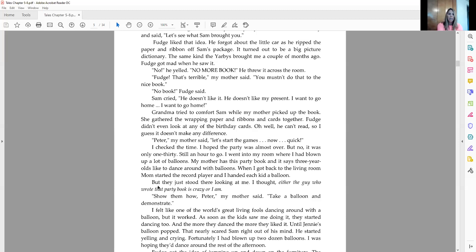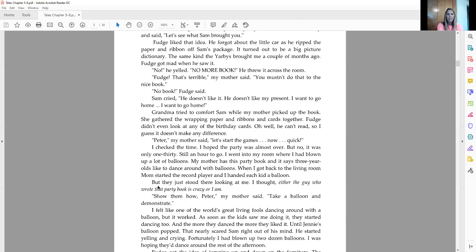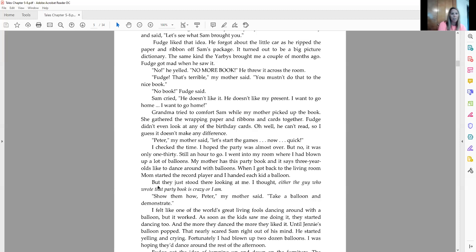But they just stood there looking at me. I thought, either the guy who wrote that party book is crazy or I am. Show them how, Peter, my mother said. Take a balloon and demonstrate. I felt like I was one of the world's great living fools dancing around with a balloon. But it worked. As soon as the kids saw me doing it, they started dancing too. And the more they danced, the more they liked it. Until Jenny's balloon popped, that nearly scared Sam right out of his mind, he started yelling and crying. Fortunately, I had blown up two dozen balloons. I was hoping they'd dance around for the rest of the afternoon.